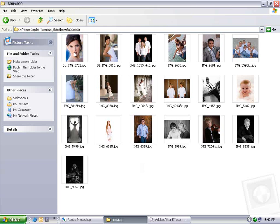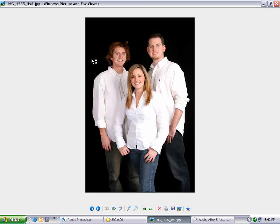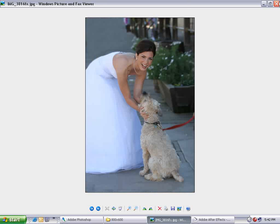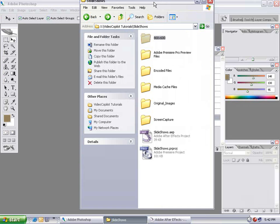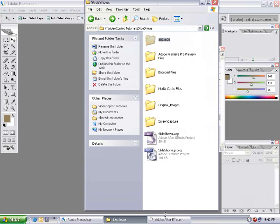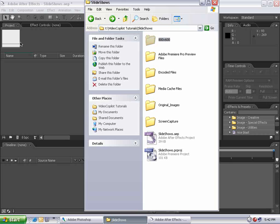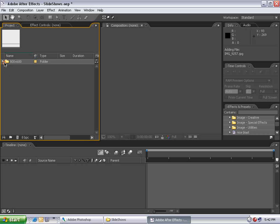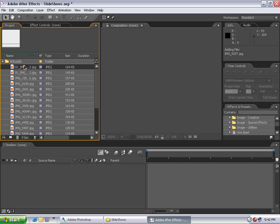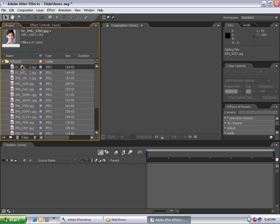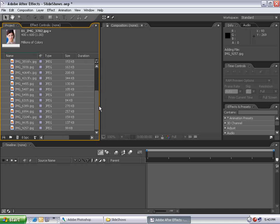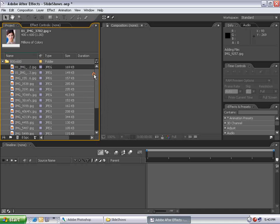As you can see, all my pictures have been resized and are ready to import into After Effects. So what I'm going to do is take my 800 by 600 folder and drag it into After Effects. By holding down Alt, we can drop it into the project and it will import the folder along with all the contents inside. Now all my pictures are inside of my project folder and I can start creating a slideshow.